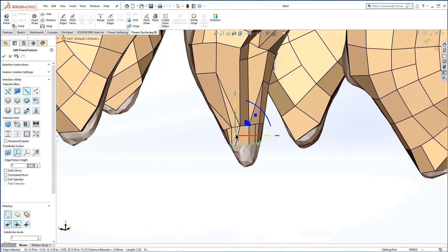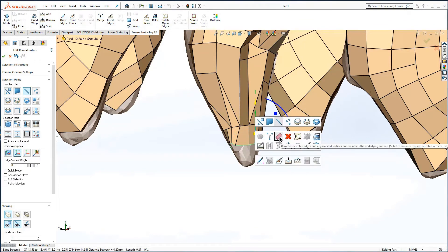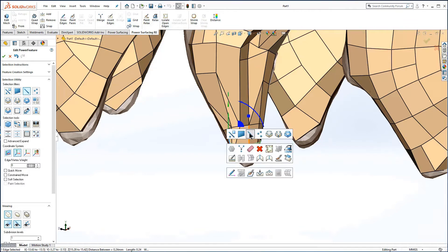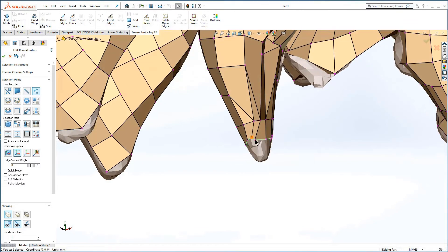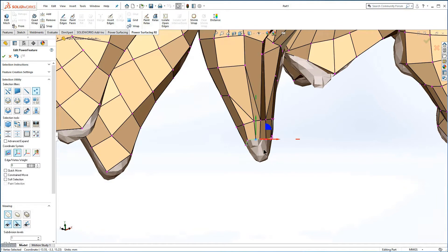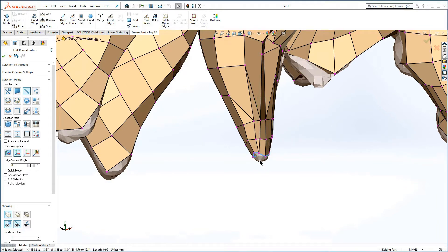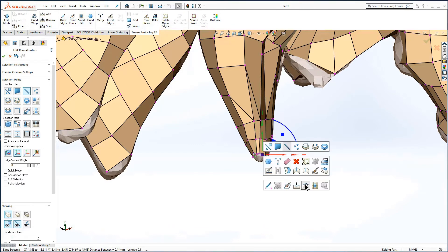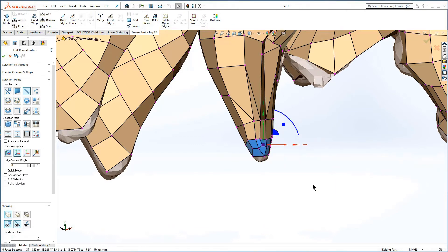Where five-sided faces were created, you can erase edges to improve the geometry as it tapers towards the point. And finally, use fill again to close the hole.